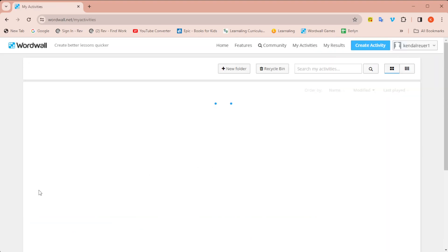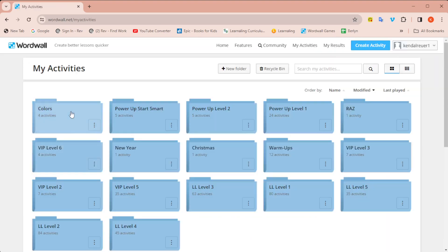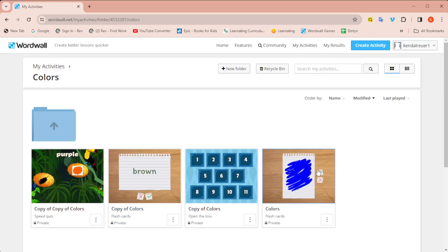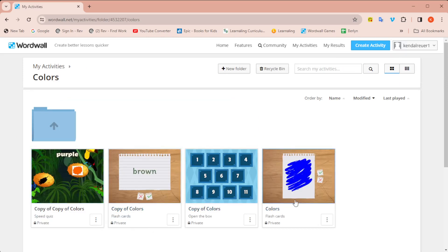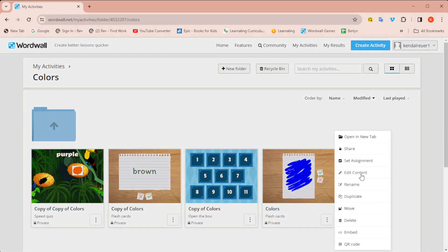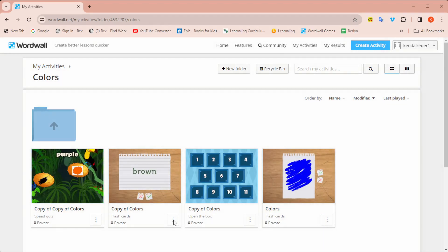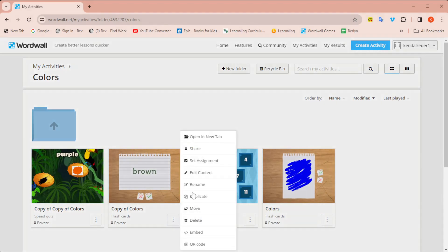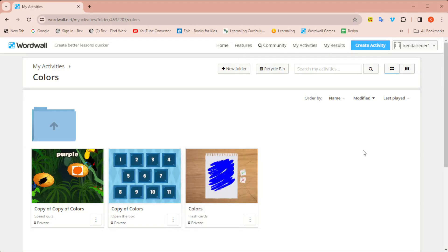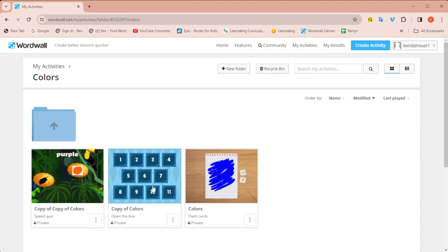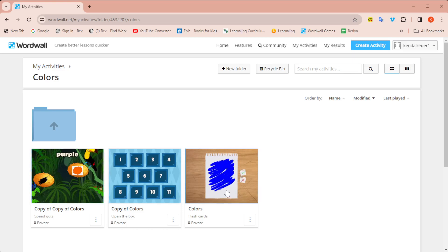And again, go back to activities, colors. I'm going to delete the second flashcards that I made because that was the one I just duplicated. So I don't need that one anymore. And now I have my original flashcards, I have open the box, and I have the speed quiz all using the same images, the same words from my original game that I created.